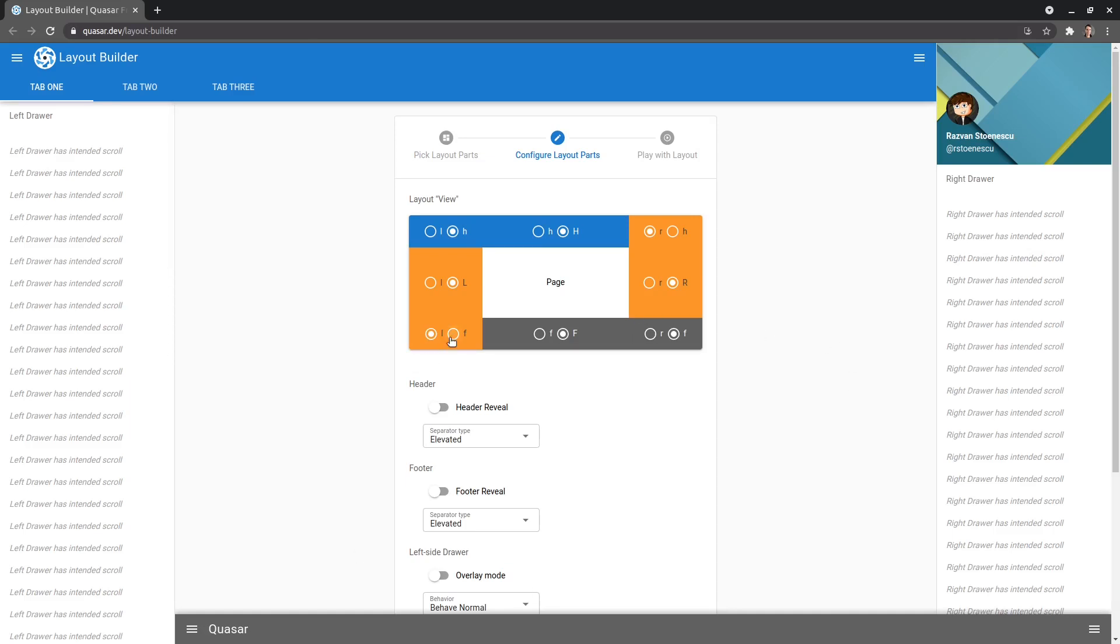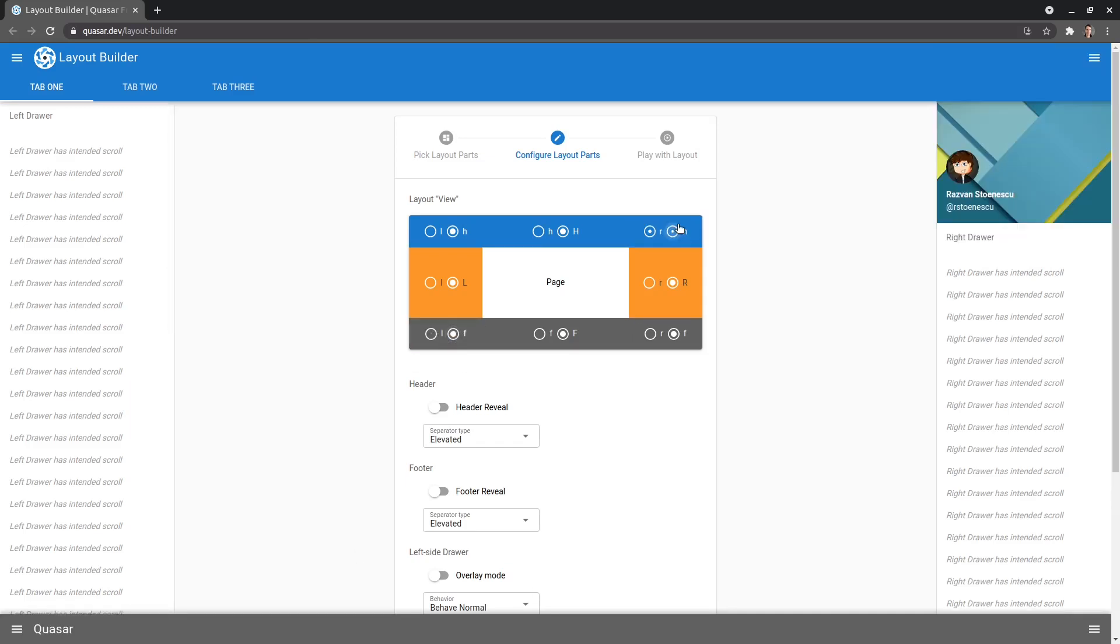And once you understand it, you actually don't even need the layout builder. You can then come in here and change these letters yourself in order to build the layout. And often that's nice, because it just makes you feel like you actually understand what's going on, and you have a little bit more control over your application. So I hope you enjoyed this one. See you in the next video.